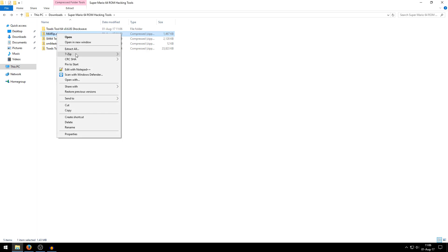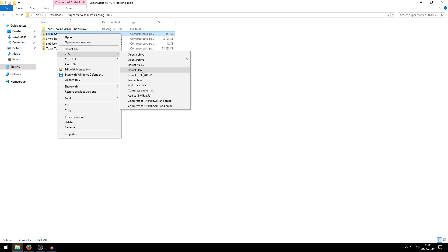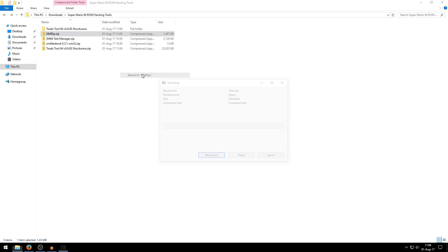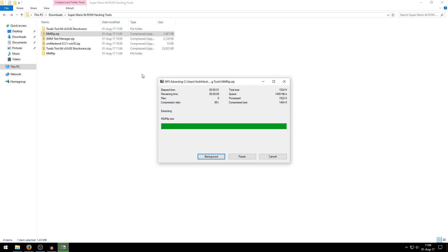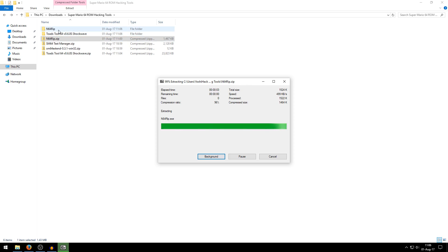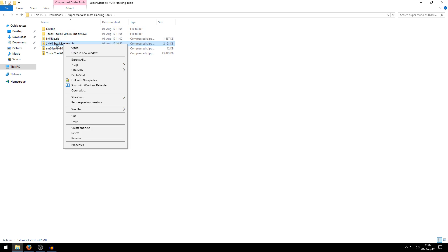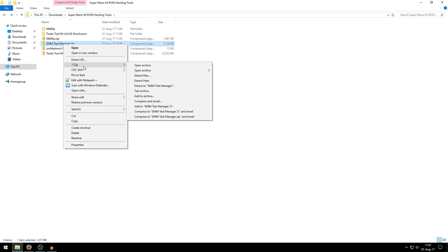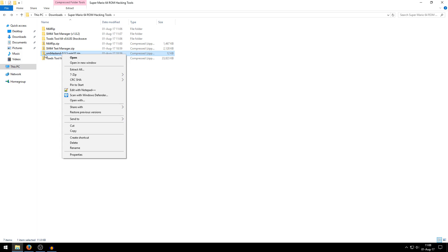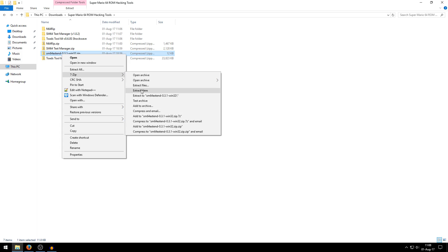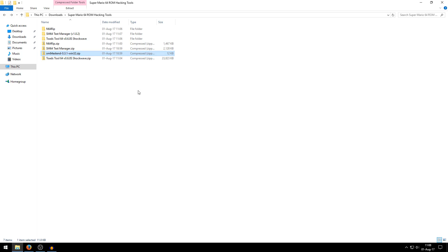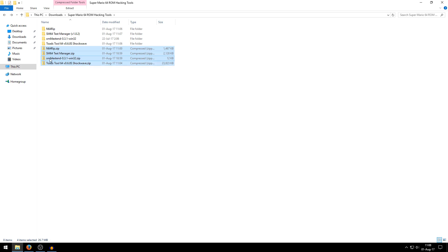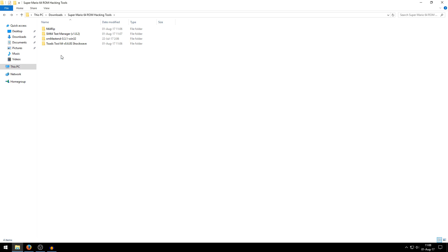Then we're going to do the same thing for N64 RIP if you downloaded that one. So just extract to N64 RIP. For Super Mario 64 Text Manager, just do extract here. For Super Mario 64 Extend, also do extract here. And now it's time to just select all of the zip files, delete them because you no longer need them anymore.